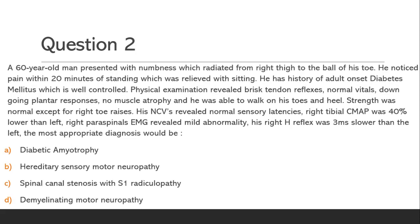Question 2. A 60-year-old man presented with numbness which radiated from the right thigh to the ball of his toe. He noticed pain within 20 minutes of standing, which was relieved with sitting. He has a history of adult-onset diabetes mellitus, which is well controlled. Physical examination revealed brisk tendon reflexes, normal vitals, down-going plantar responses, no muscle atrophy, and he was able to walk on his toes and heel. Strength was normal except for his right toe raises. His NCVs revealed normal sensory latencies. Right tibial CMAP was 40% lower than left. Right paraspinal EMG revealed mild abnormality.